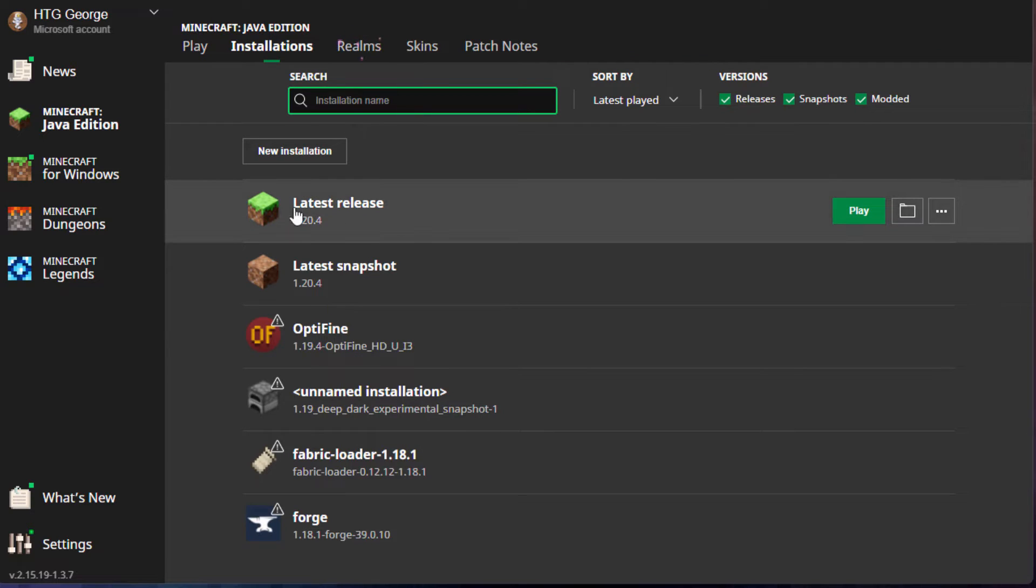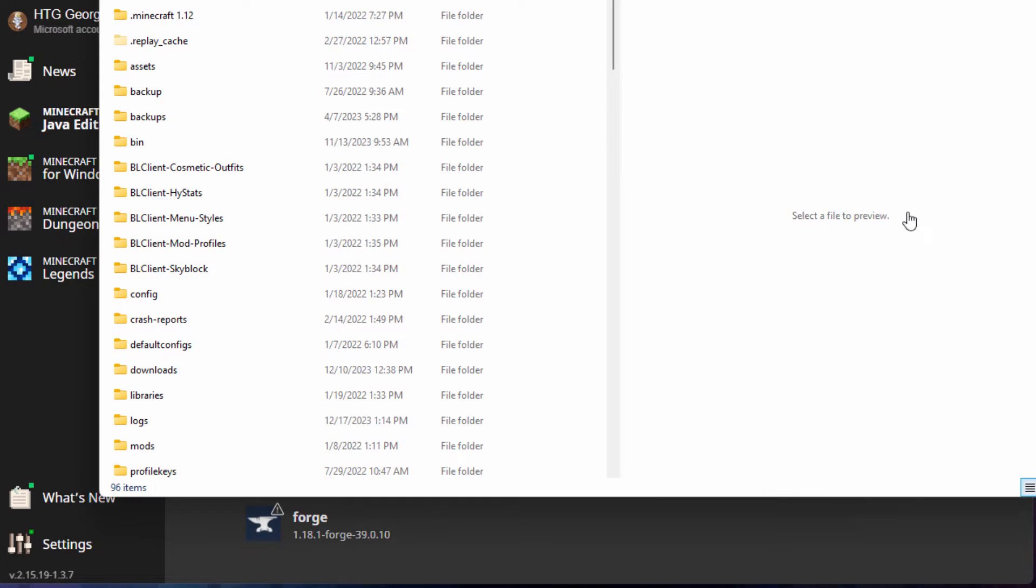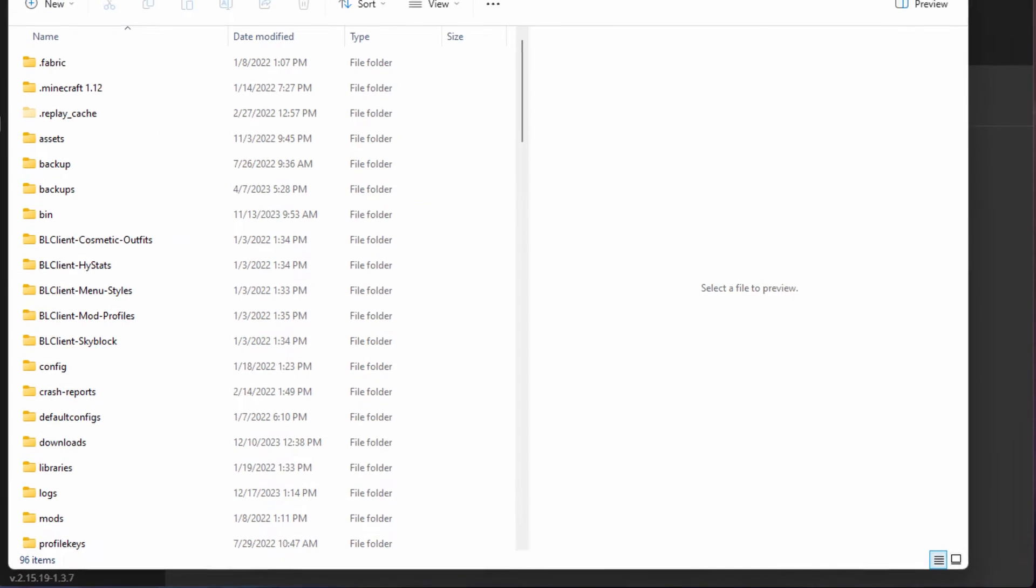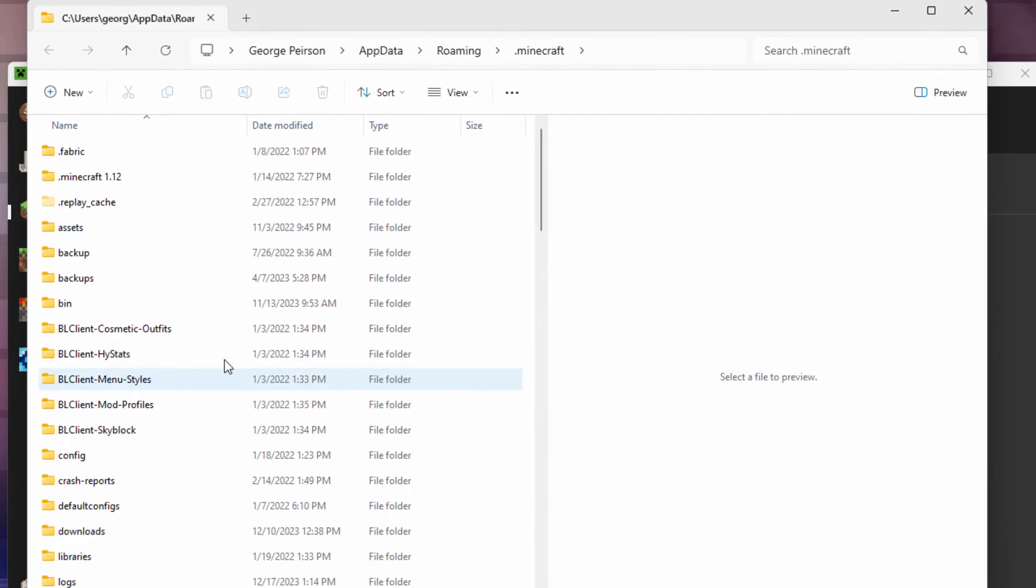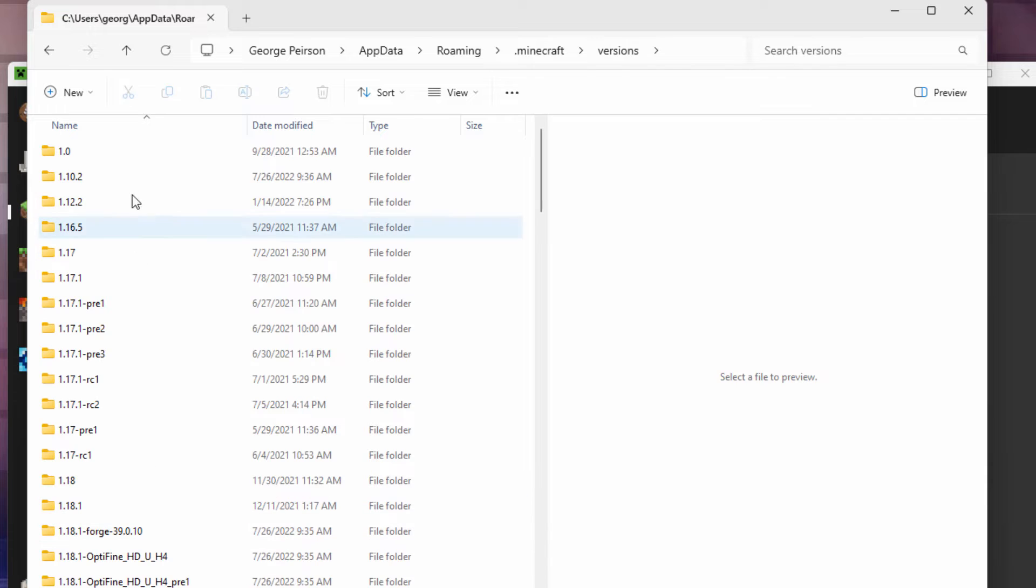Over here it says Play. Just to the right, there's a little folder icon. Click on that folder icon. That opens up the Minecraft folder, and then come down to Versions. It's right there. Open that up.